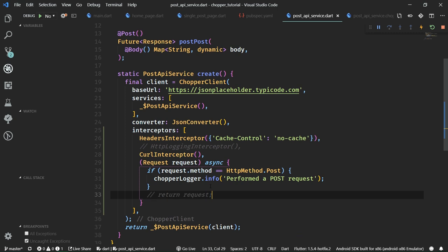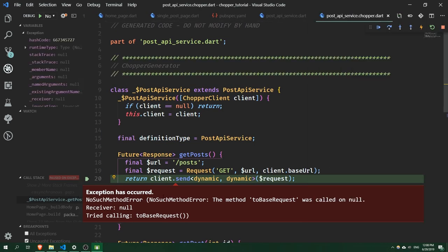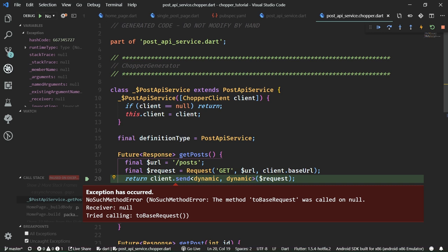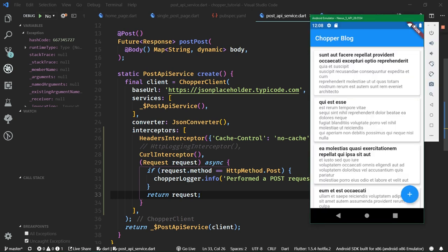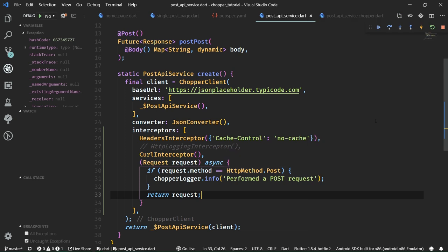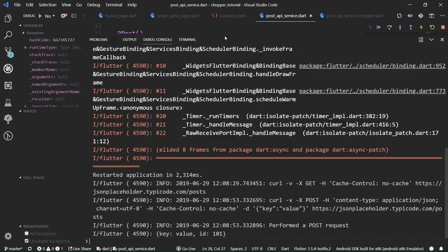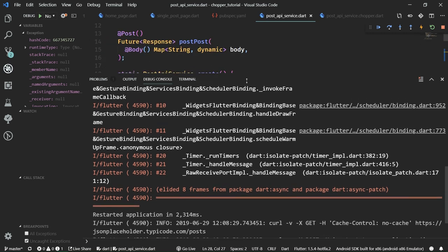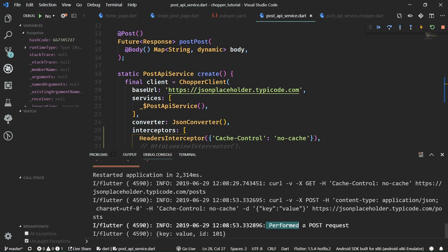Let's restart the app. We're going to get a crash — no such method error: the method 'toBaseRequest' somewhere in the Chopper code was called on null. However, if we come back and make it return request, after restarting the app we get rid of the error. Now if we go into the app and try to do a POST request by clicking on the floating action button, and go to the console, we can see that 'performed post request' has been printed out.